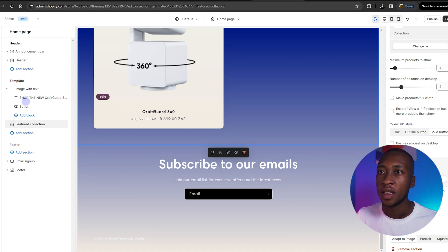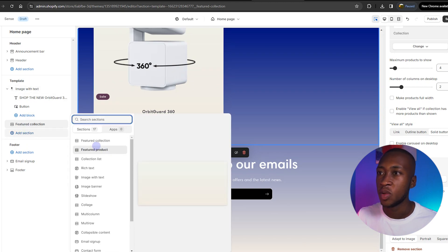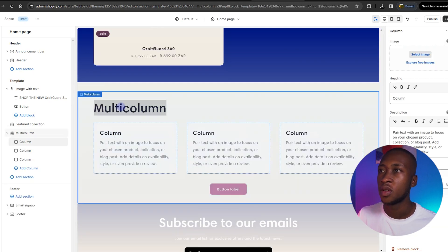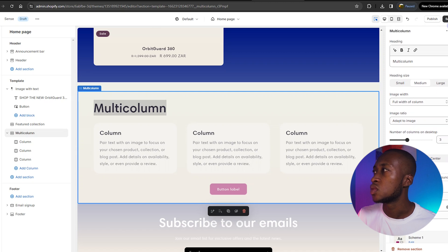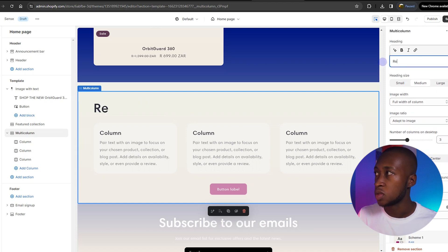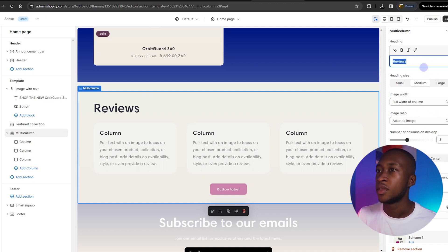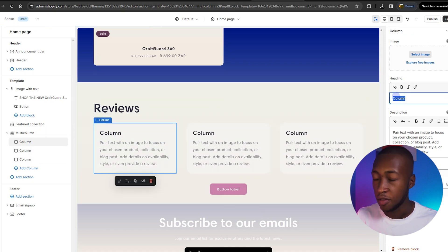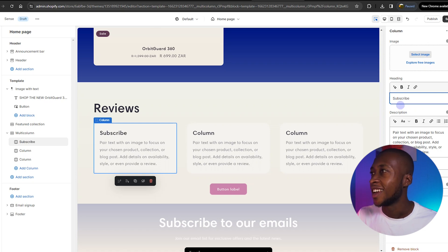We're going to go under Template, add a section, and we want to add a multi-column. We're going to use it for Reviews — or we can write Testimonials, depending on how you want to word it. Right here you can change the text. I don't like doing reviews in this manner though; I'd rather use an external app to get reviews for me.